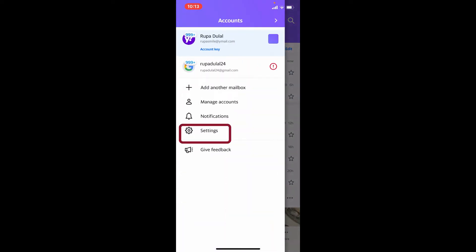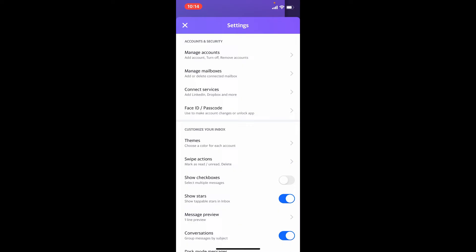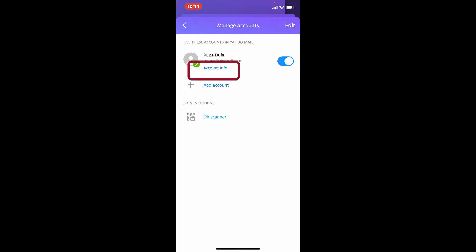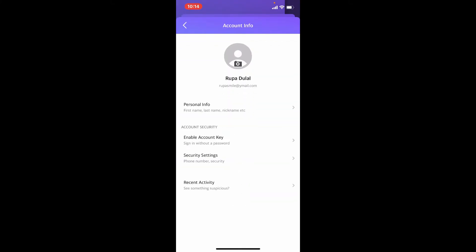From the settings menu, tap on manage accounts option under accounts and security. Right under your username, you'll be able to see a button that says account info. Give it a tap.